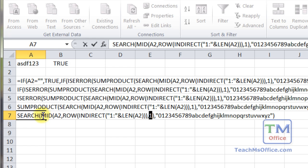So the mid function is what splits it up into its individual characters. In this case, A, S, D, F, 1, 2, 3.